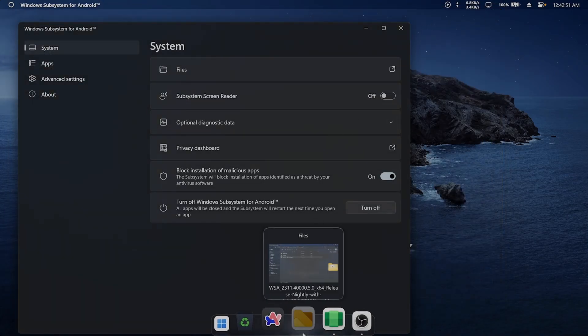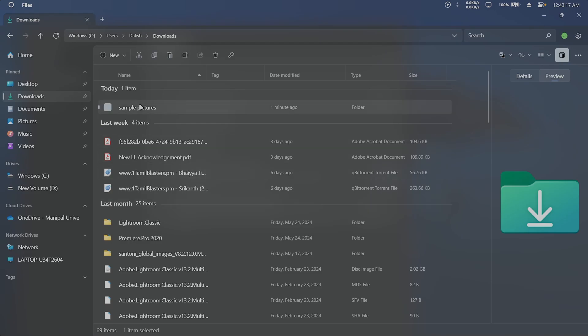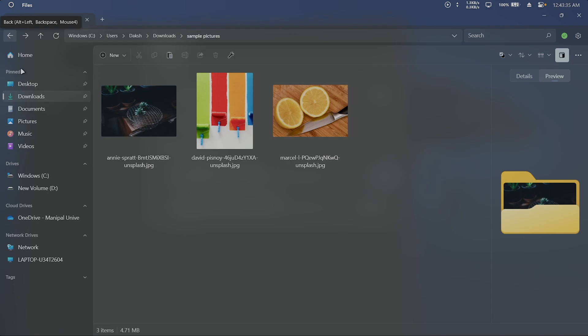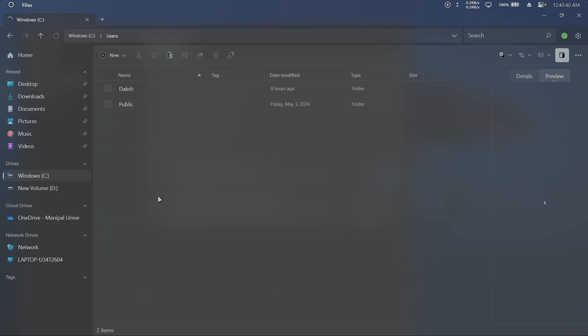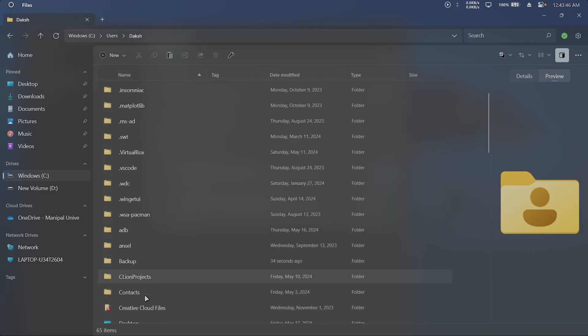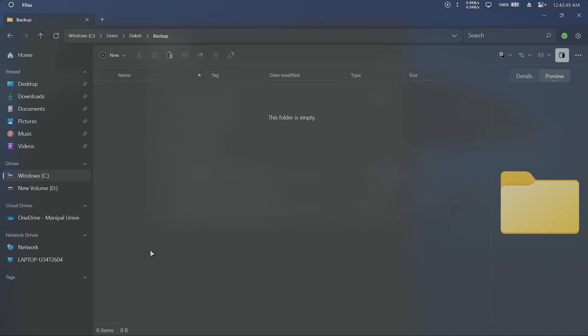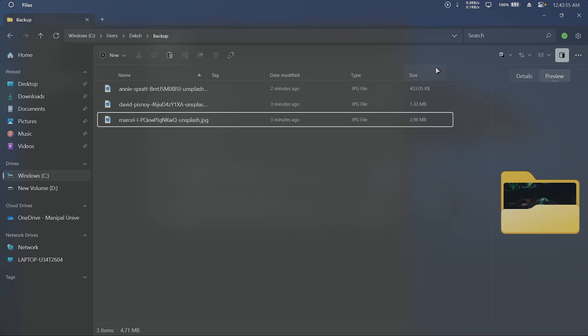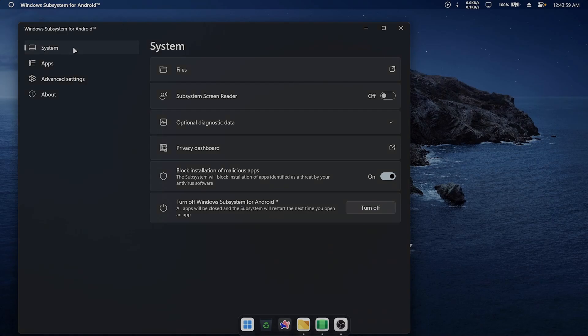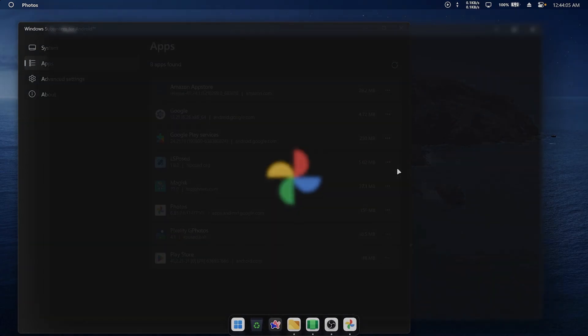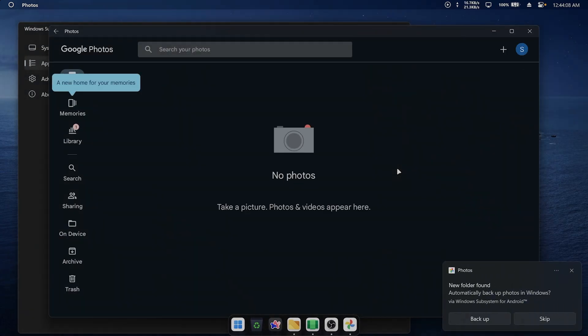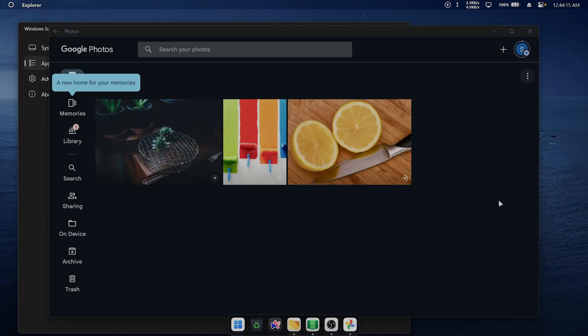Now let me show you how the upload process works. I will copy over some sample pictures that I had previously downloaded. To upload photos, navigate to the backup folder, add your photos, and open Google Photos. The new files will be detected and you will be prompted whether to upload them. So click backup, and they will be uploaded instantly.